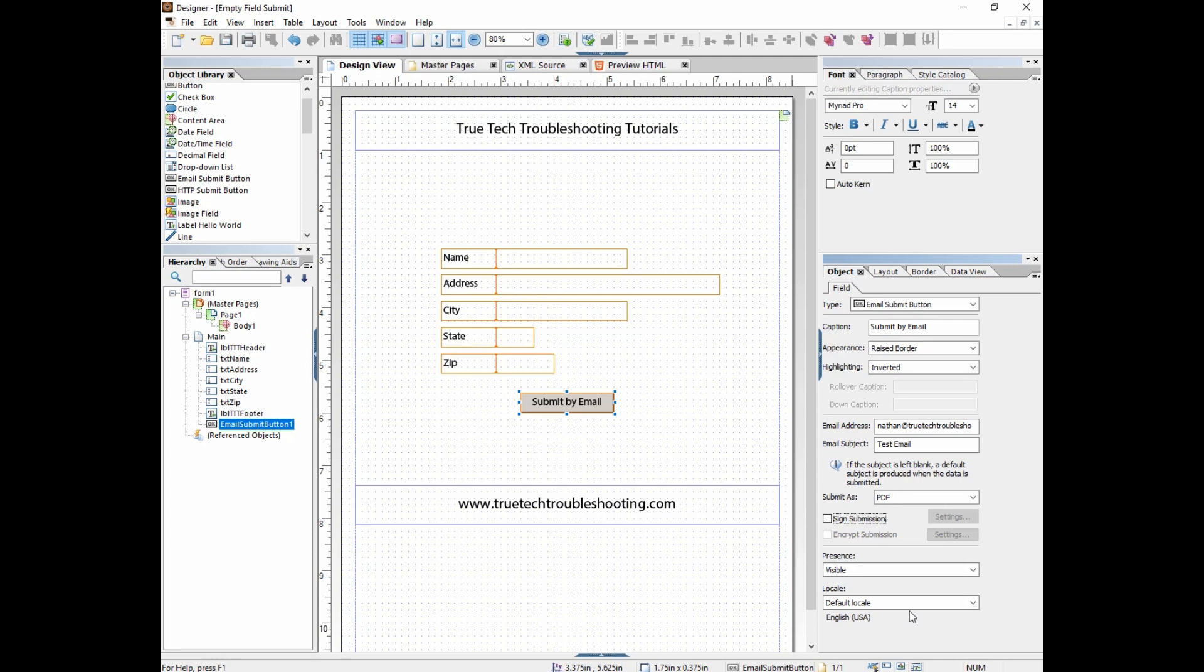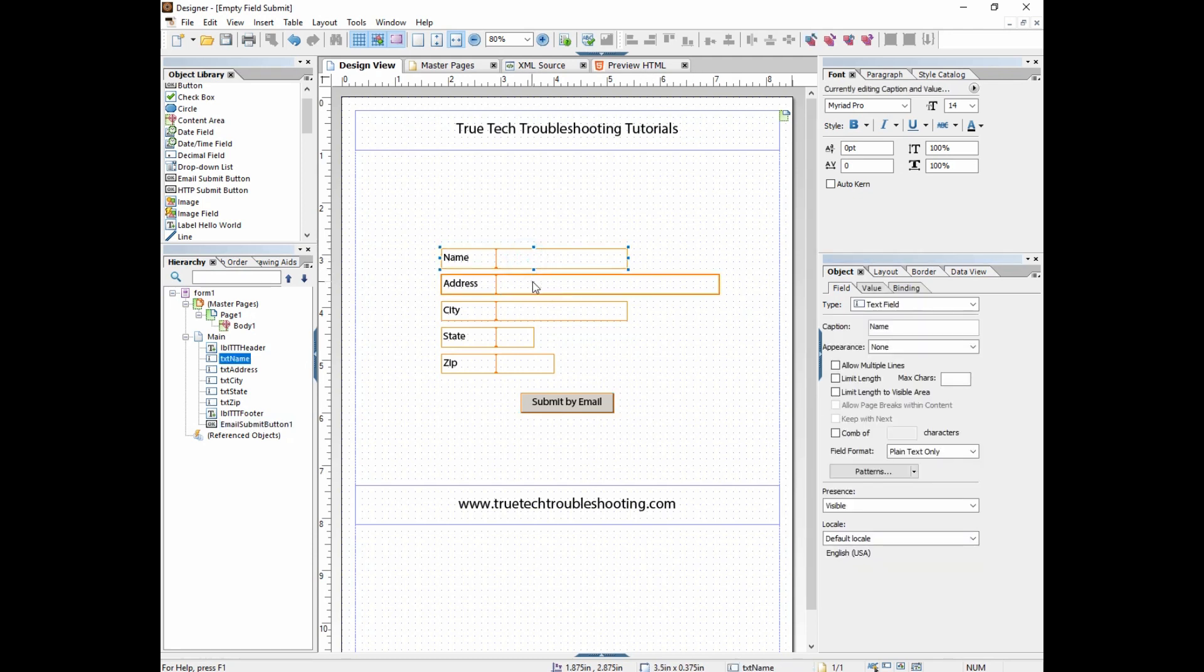So what this is going to do then is when the user fills out information in this form and clicks this submit by email button...